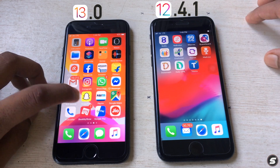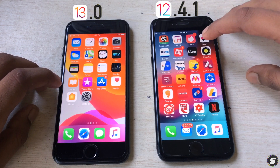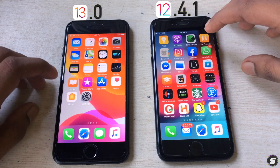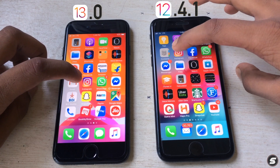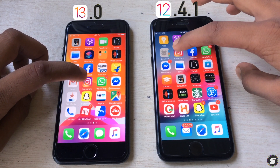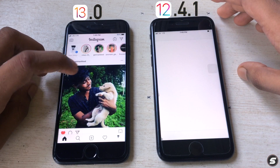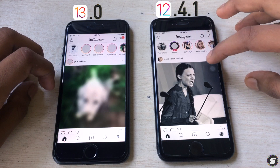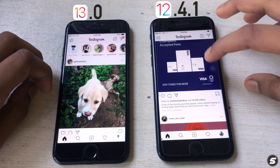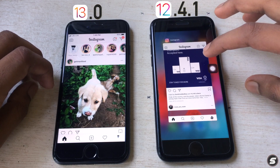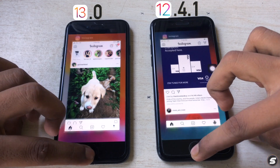I'll open the same app on both — let's try Instagram. Three, two, one. iOS 13 is faster, as you can see. The result is here on your screen.